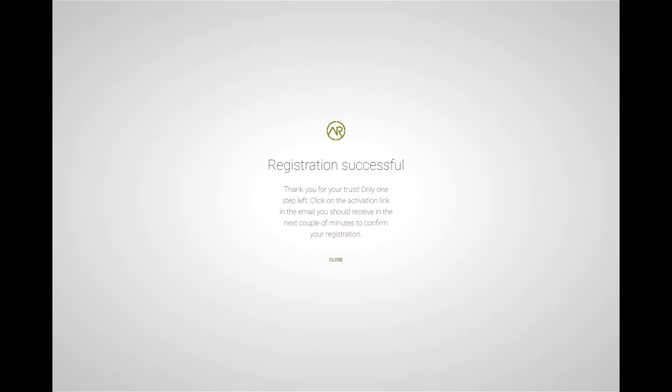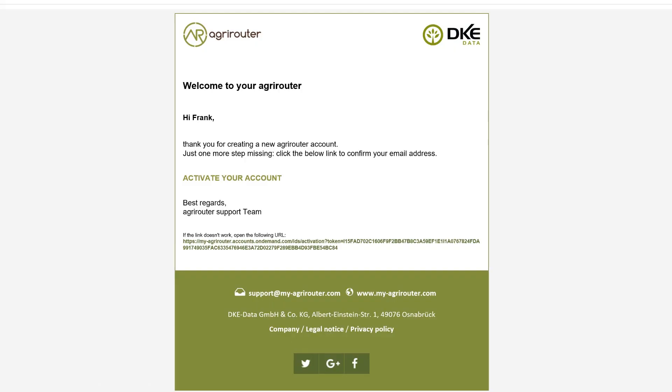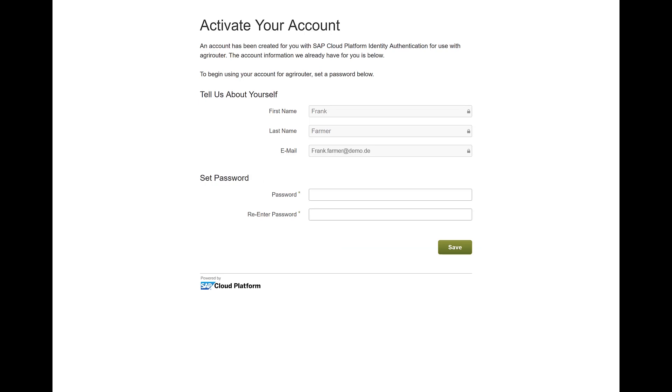You will receive a confirmation email after registration. Then click activate account.